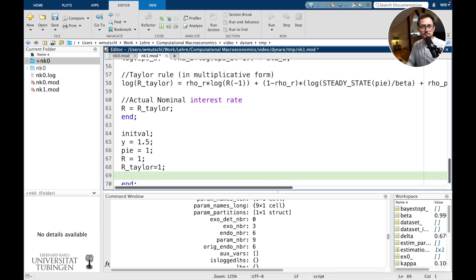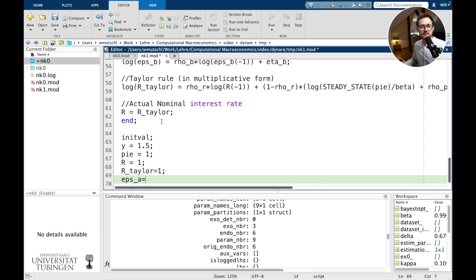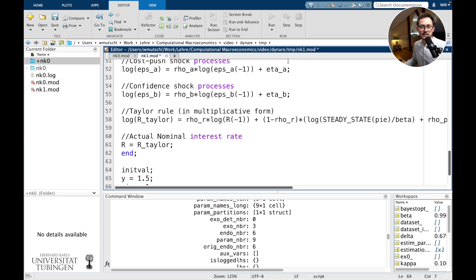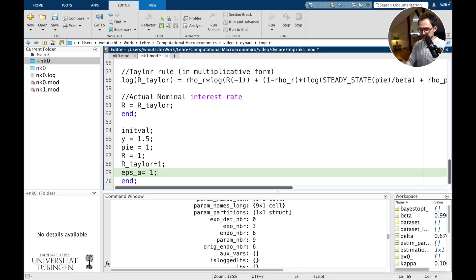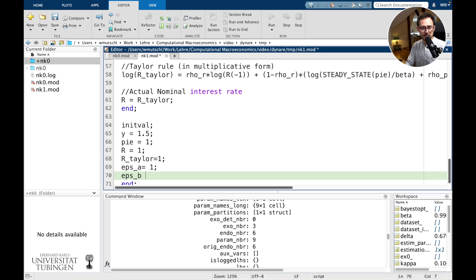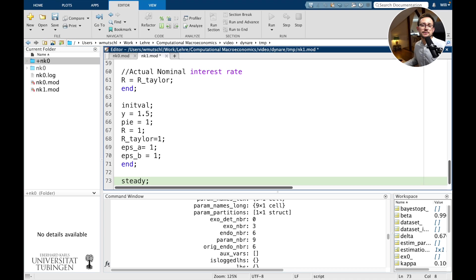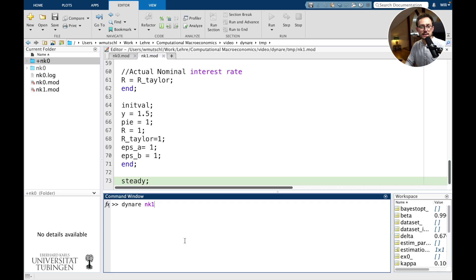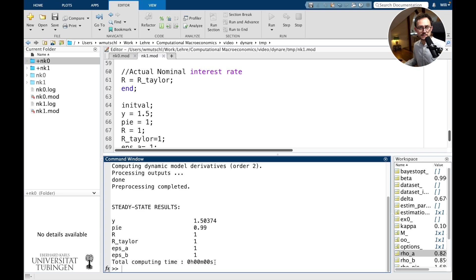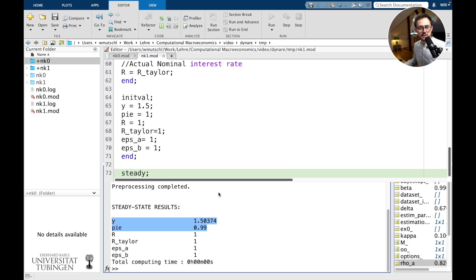EPSA and EPSB are shocks, so they are zero in the steady state — log of one will be zero. This is analytically even possible to solve, but right now we are doing this numerically. Then I tell Dynare to compute the steady state. Running Dynare new_keynesian_1 — Dynare did find the steady state. If it were unable to find the steady state, there would be an error. The steady state results show a gross inflation rate of 0.9, which looks strange.